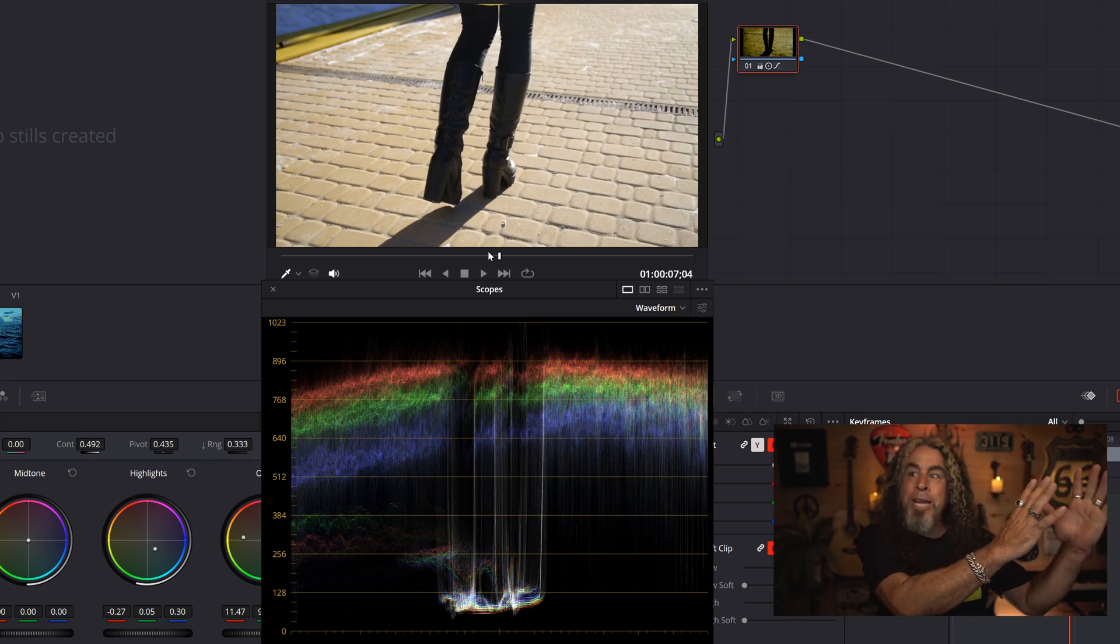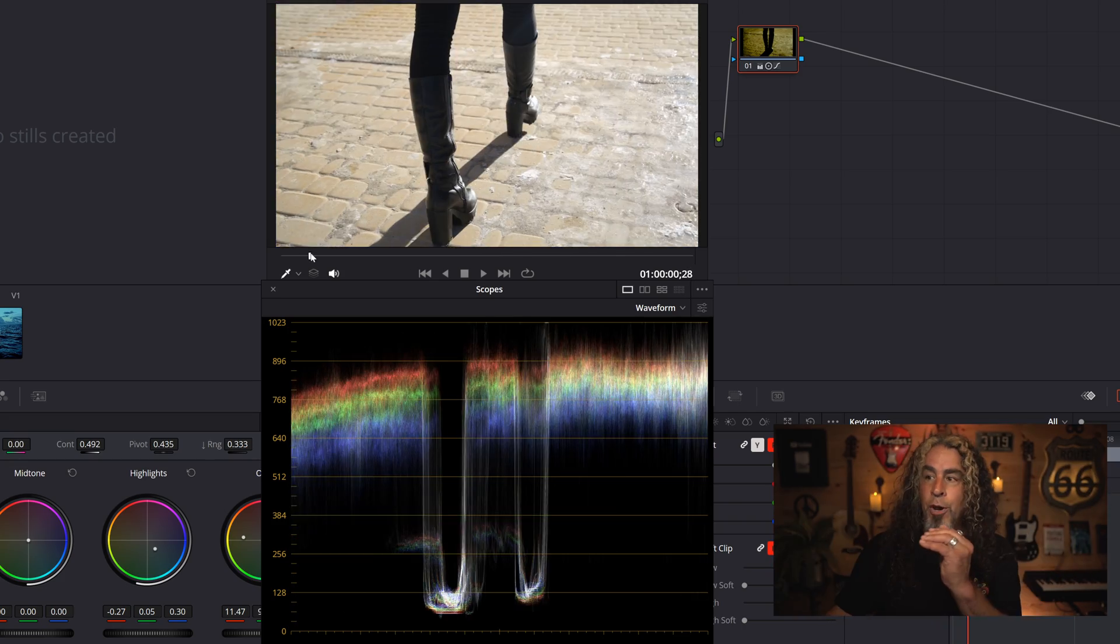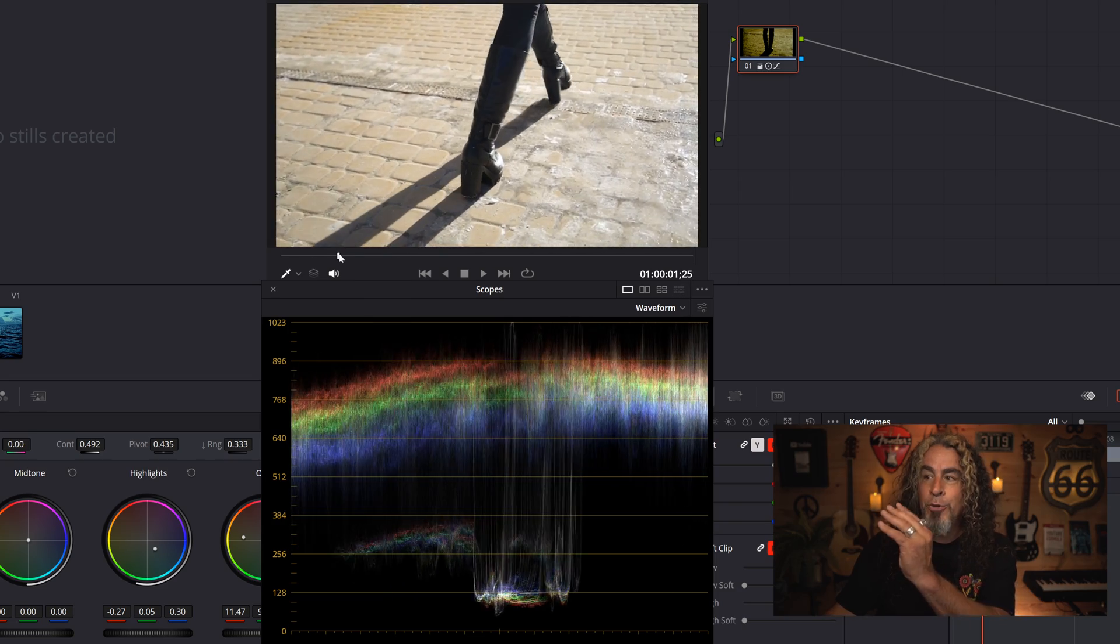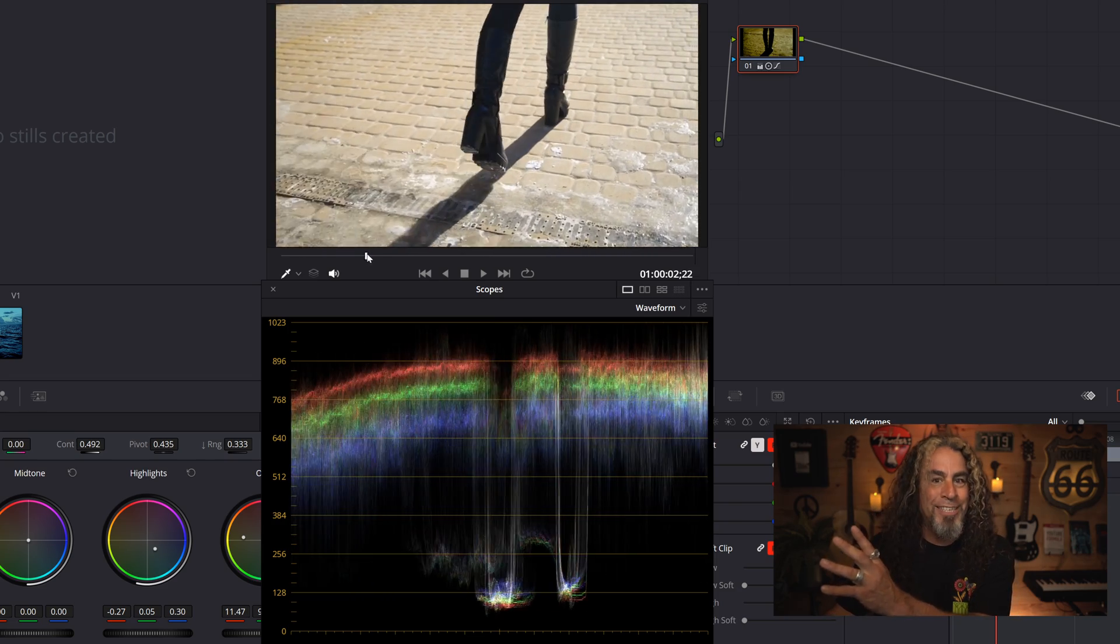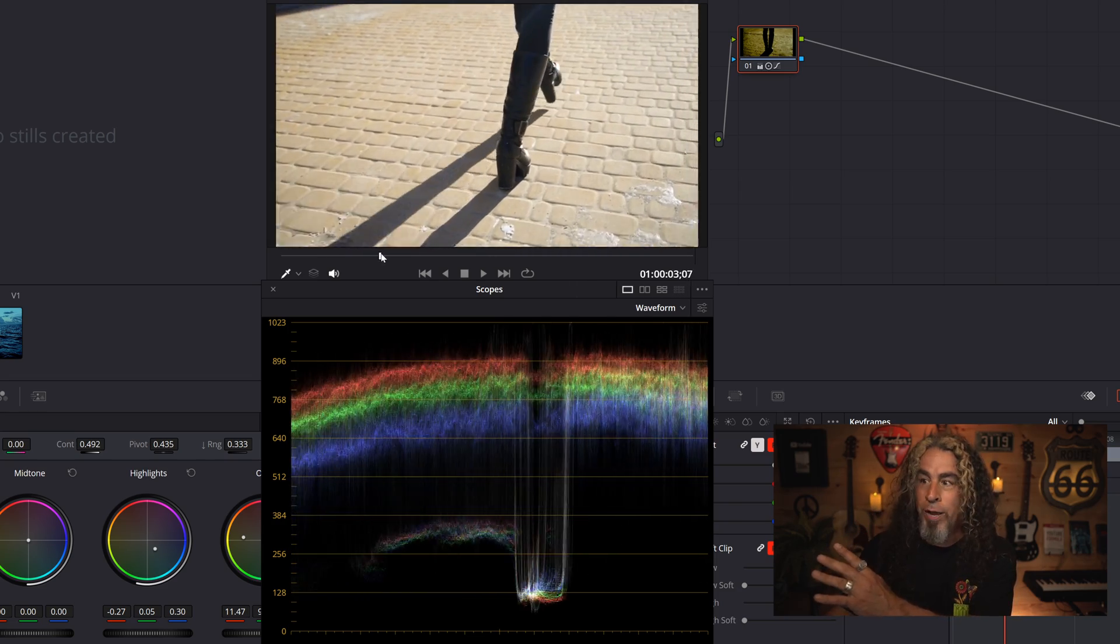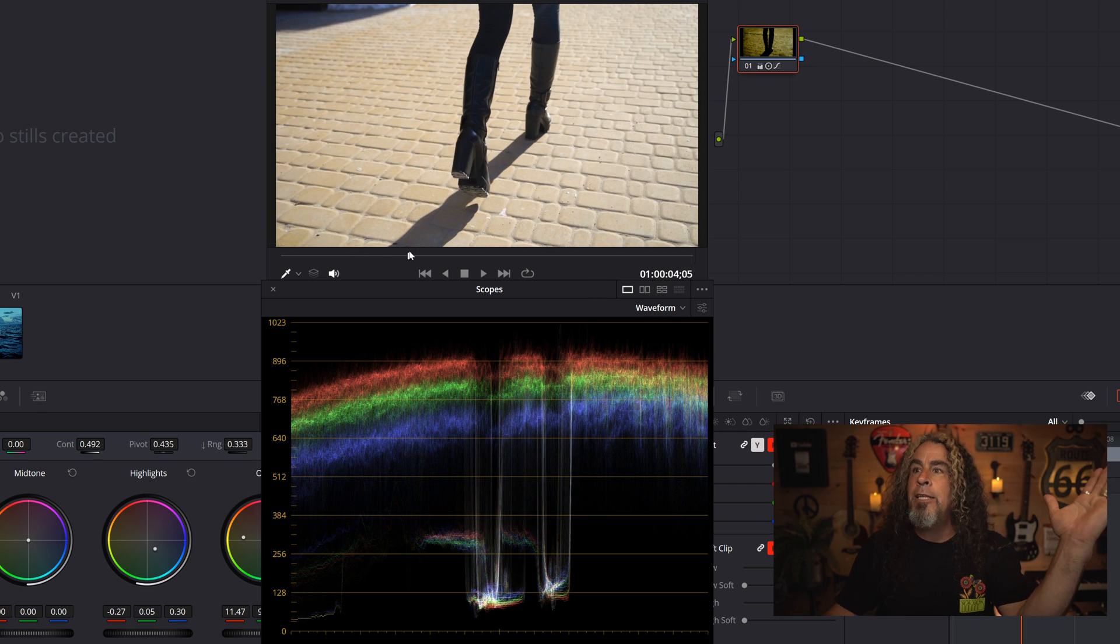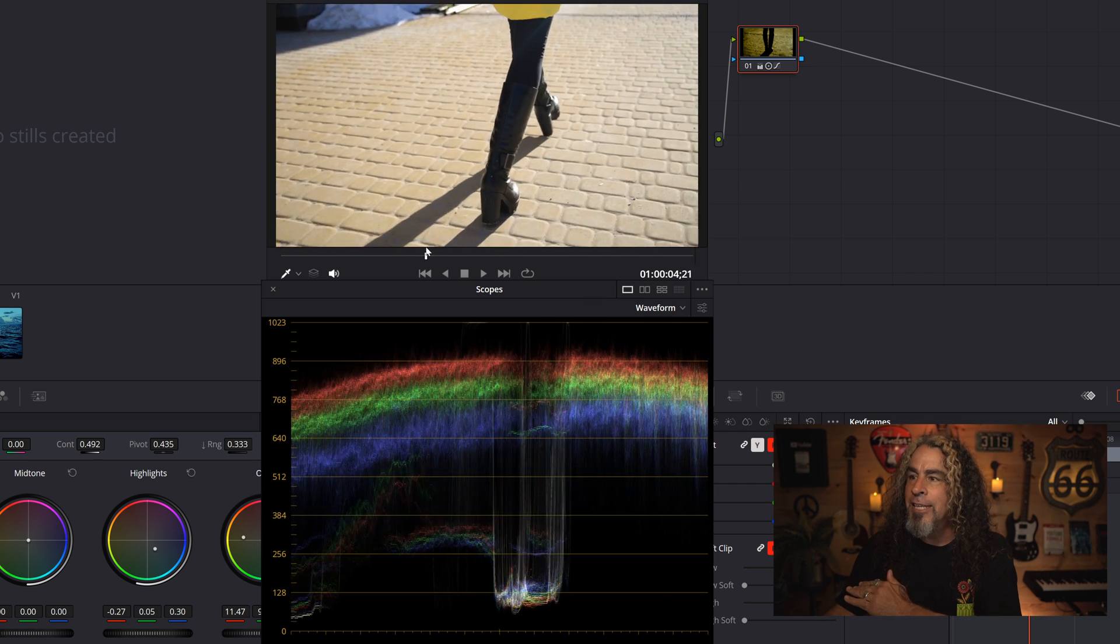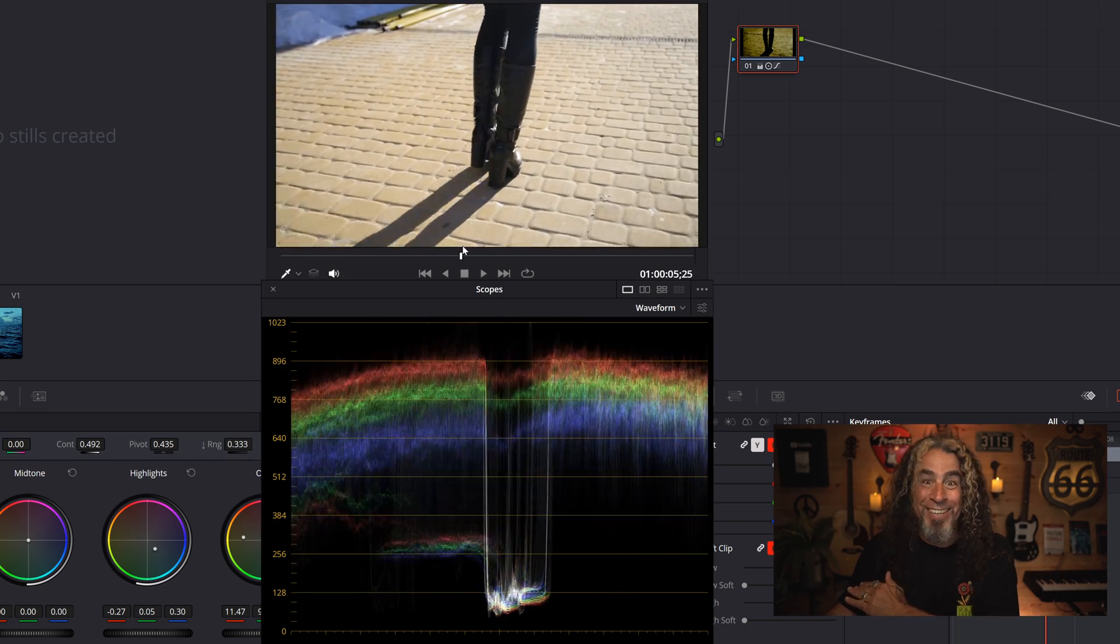So all you're seeing is that's looking at this particular frame in this video clip in this moment, wherever I have the playhead, and it's reading it from left to right. If you notice as her legs move, you can actually see that represented in this waveform scope. See as her legs separate, it's literally looking at the entire image left to right. You can almost see her legs moving.